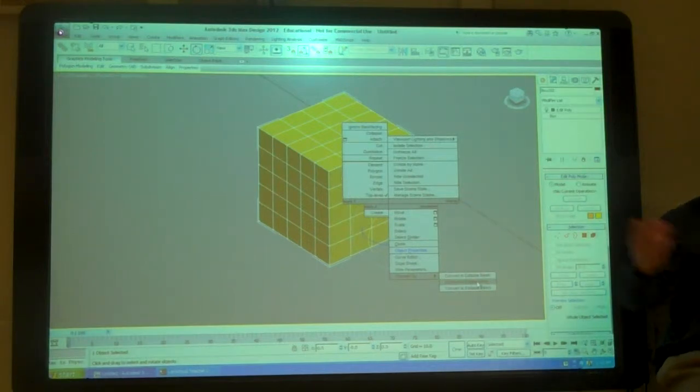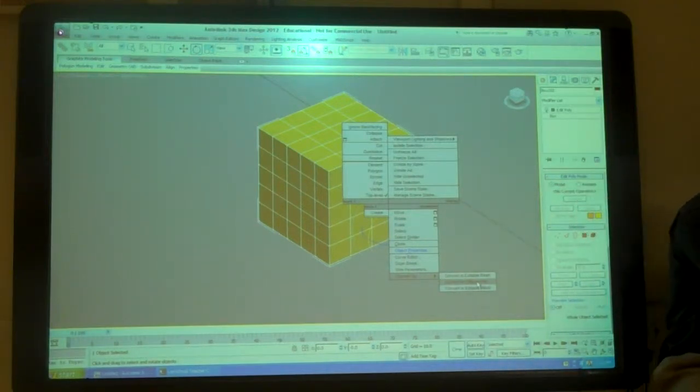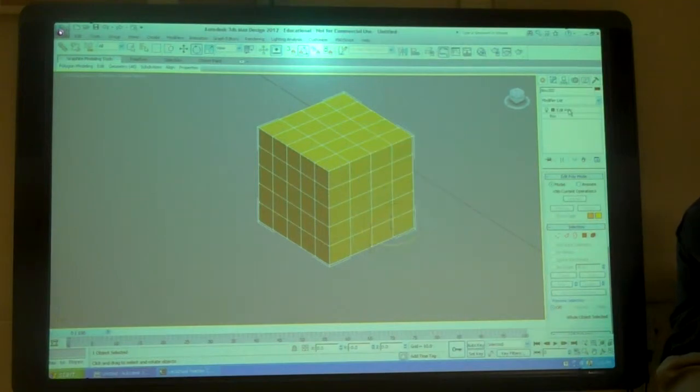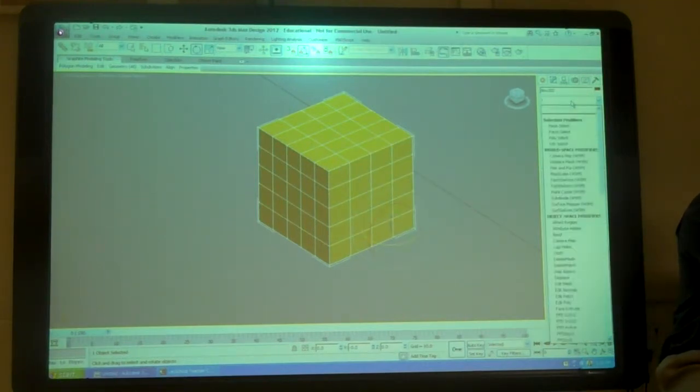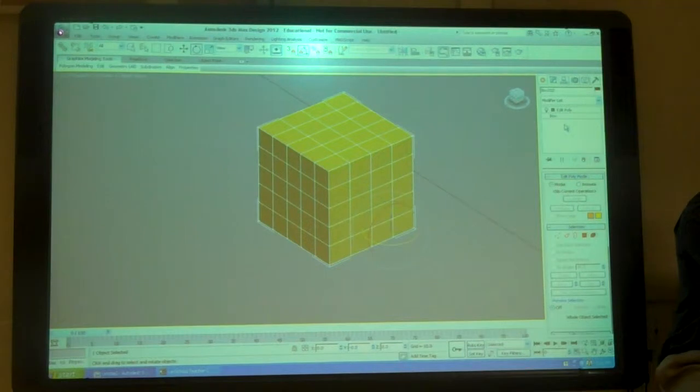We have the same options. What do you think the benefit of doing this one is, off the modifier list? You can press the little light bulb to turn it on or off. You can delete it if you don't want to.